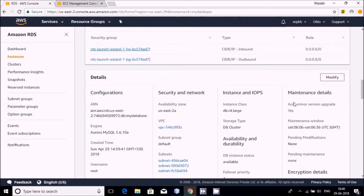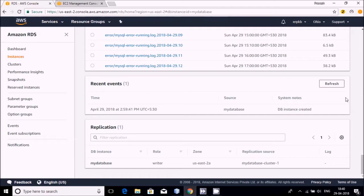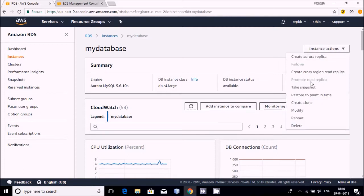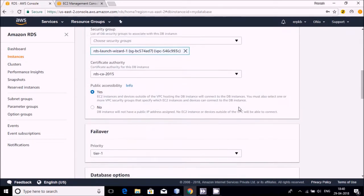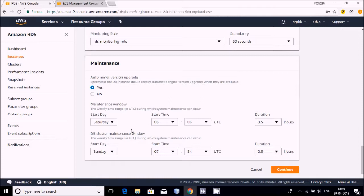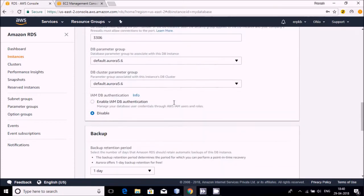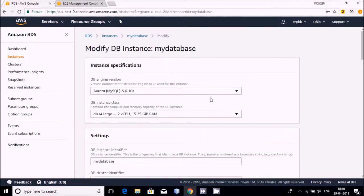If you want to change the Publicly Accessible setting, you can make a small change inside the database configuration. Under options like Create, Clone, Modify — go to Modify. In Modify you will see Database Options, Backup, Monitoring, Maintenance. Select the Publicly Accessible option, and after that your database will be publicly accessible.